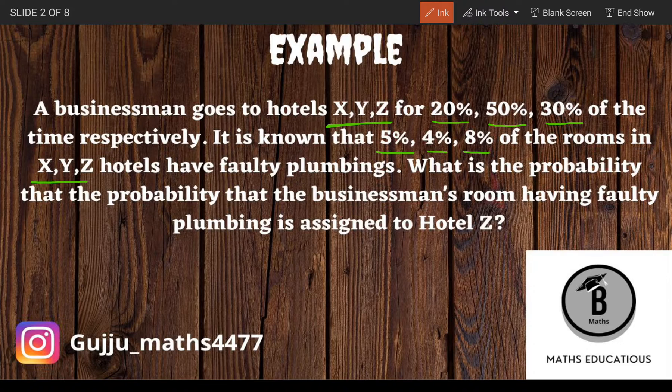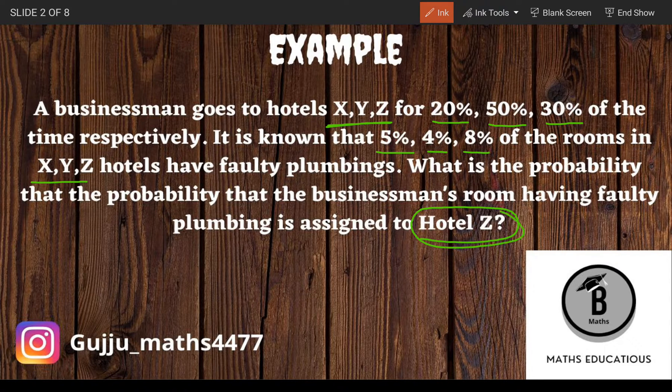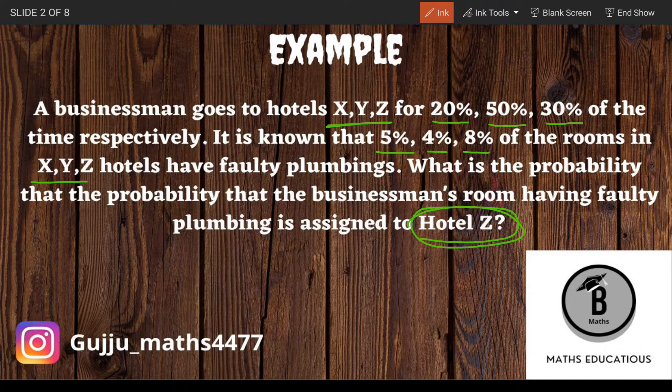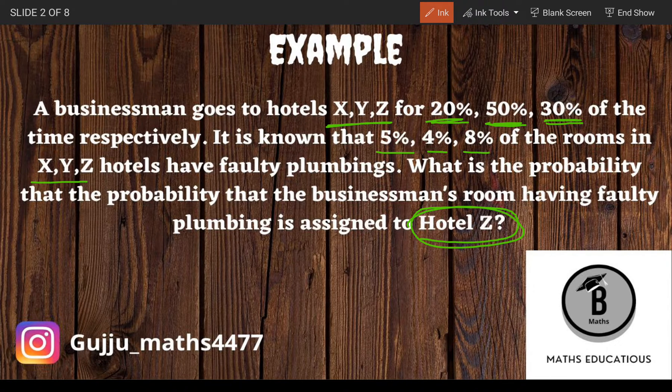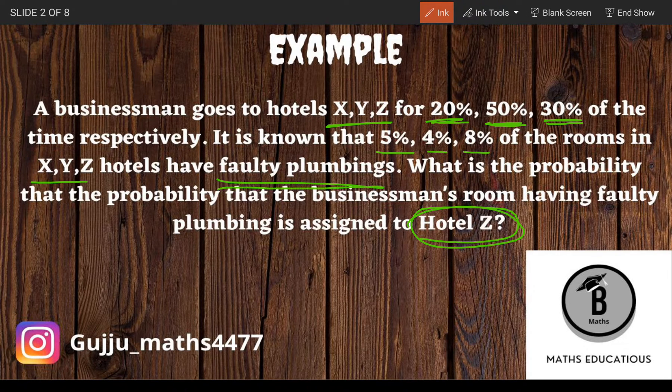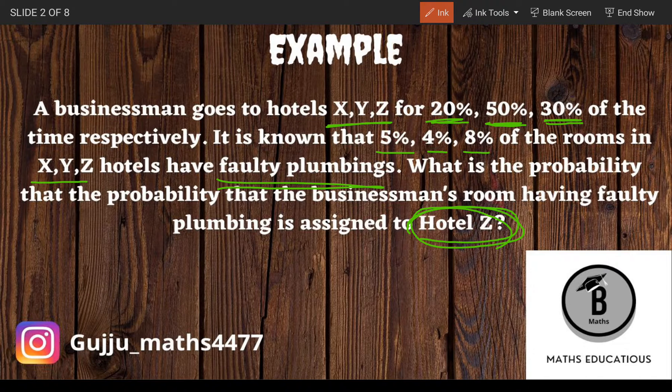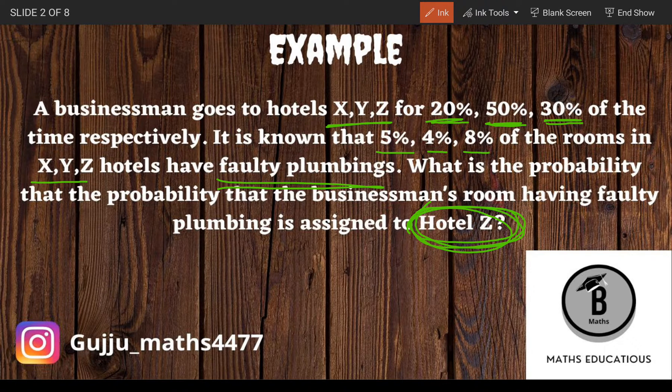that the businessman's room having faulty plumbing is assigned to Hotel Z? There are 3 hotels: X, Y, and Z. One businessman goes to these hotels with probabilities 20%, 50%, and 30%. We need to find the probability that faulty plumbing is from the Z hotel.